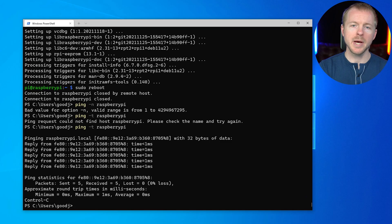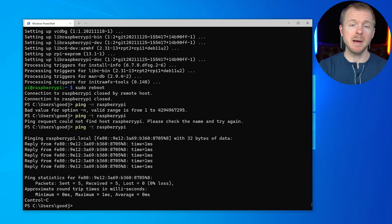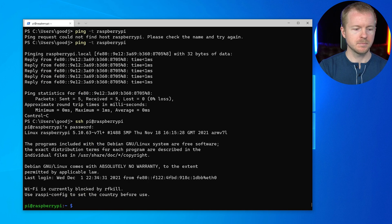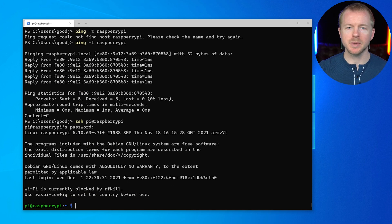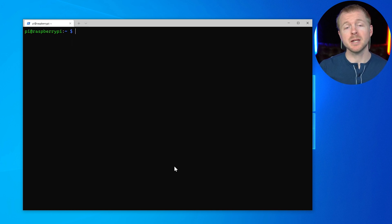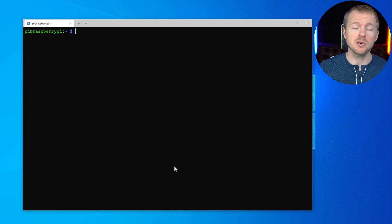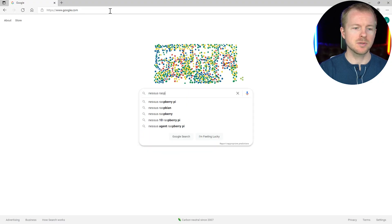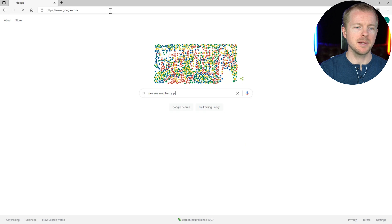All right. There we go. We'll go ahead and SSH back into our Raspberry Pi. All right. Now we've updated everything so we can start installing all the good stuff now. All right. So now that we've updated our Raspberry Pi, what we need to do is we need to go to Nessus and download the version for Raspberry Pi. And we'll search Nessus Raspberry Pi.